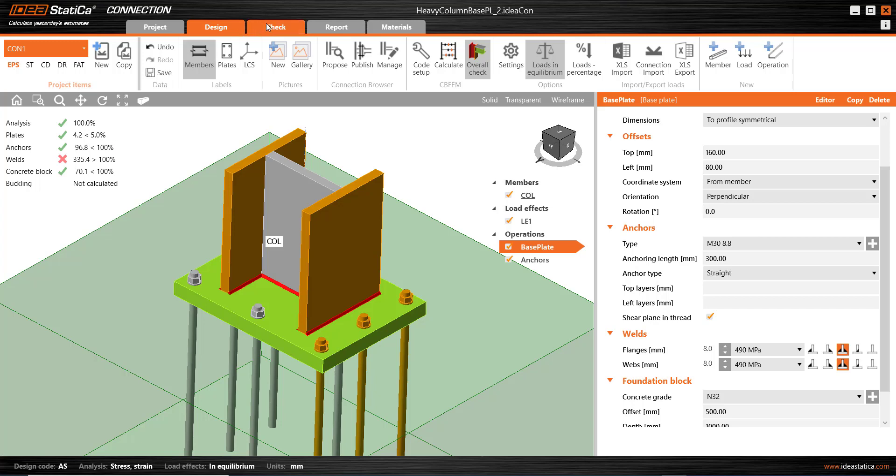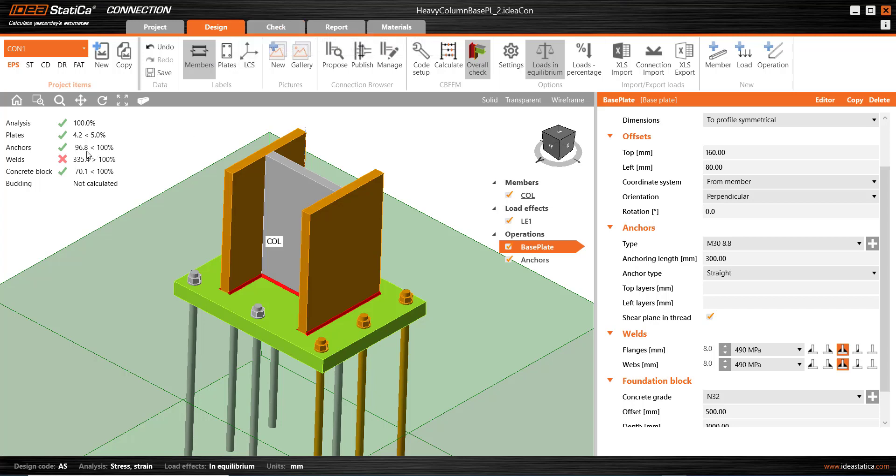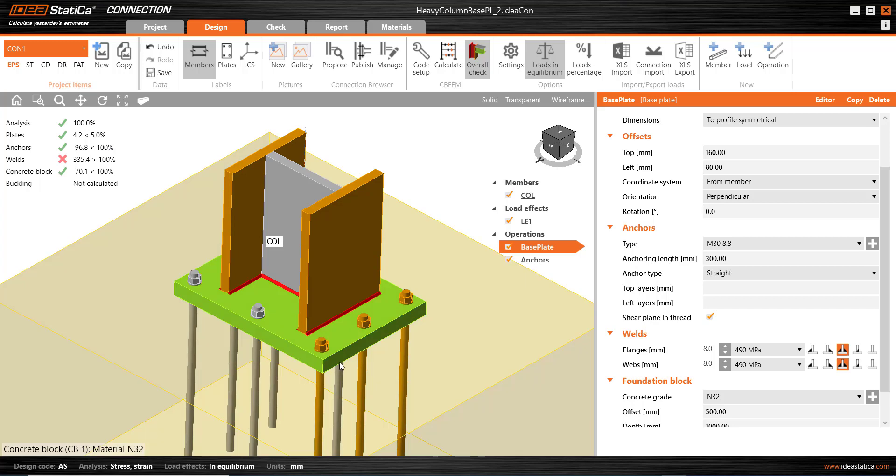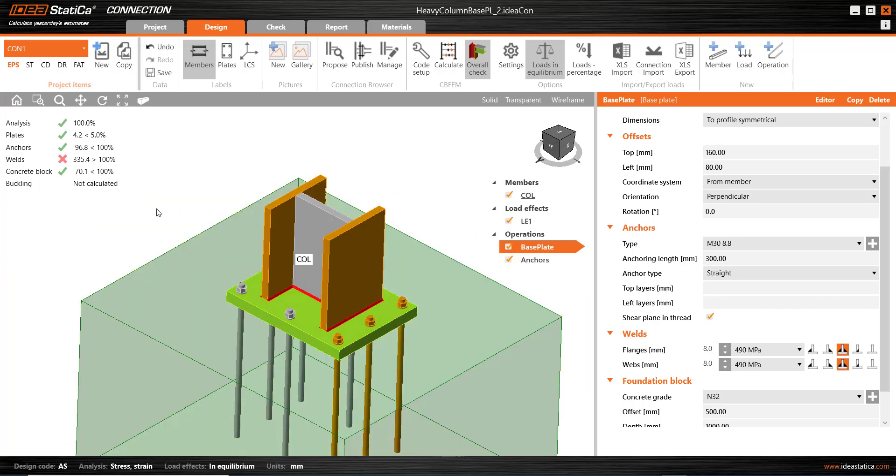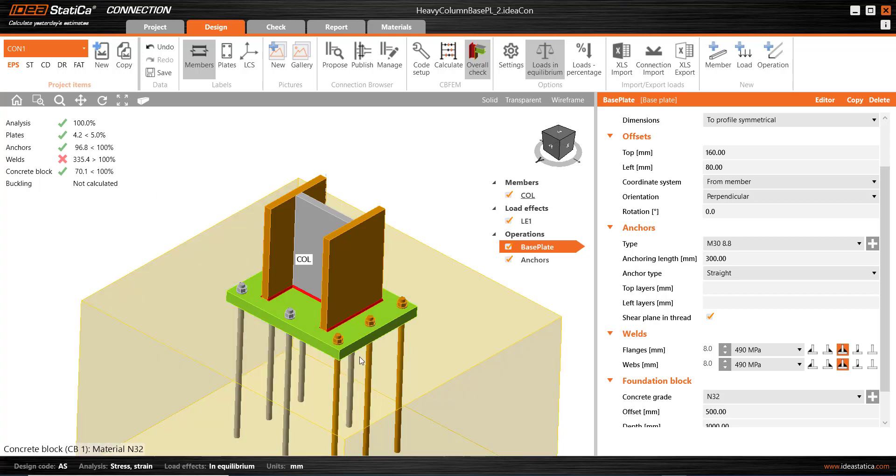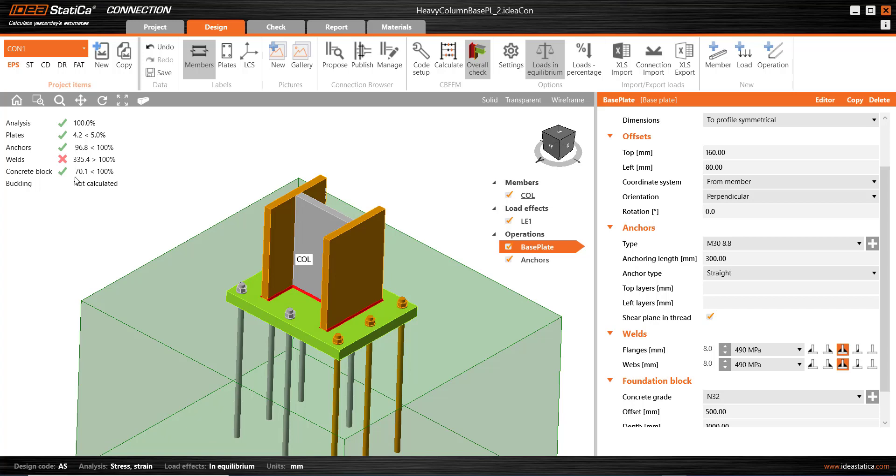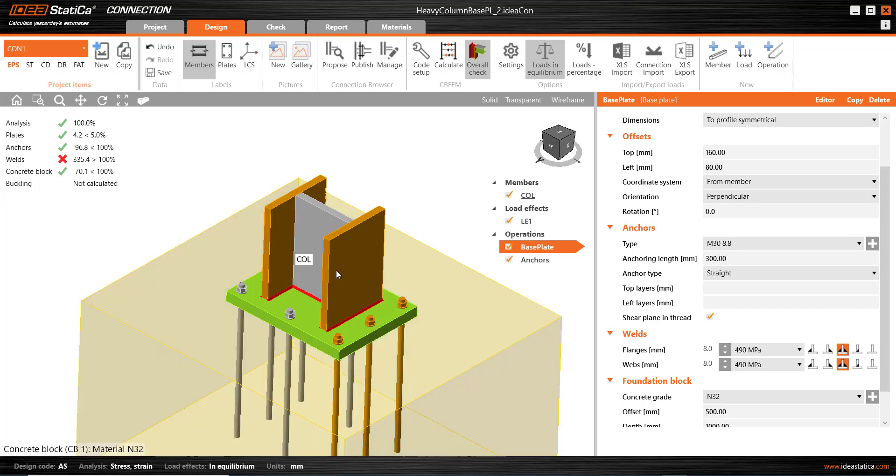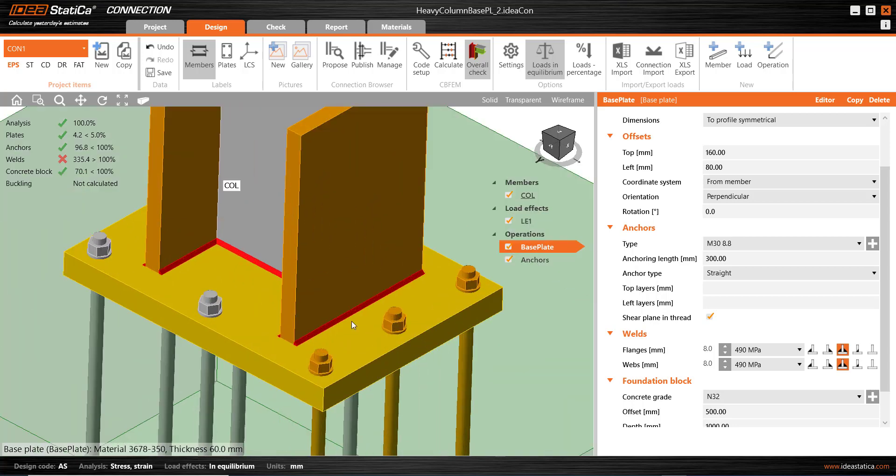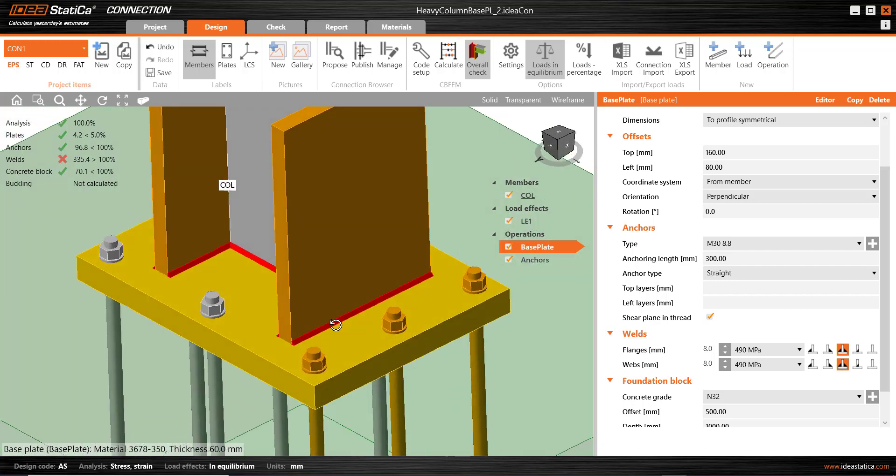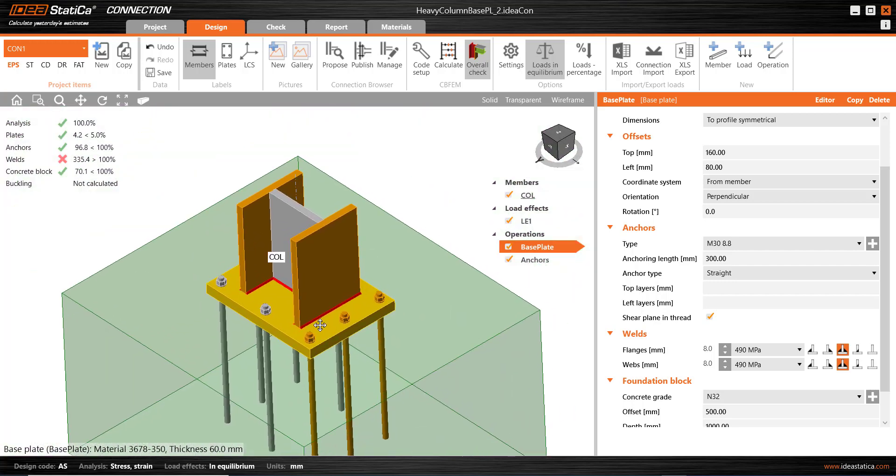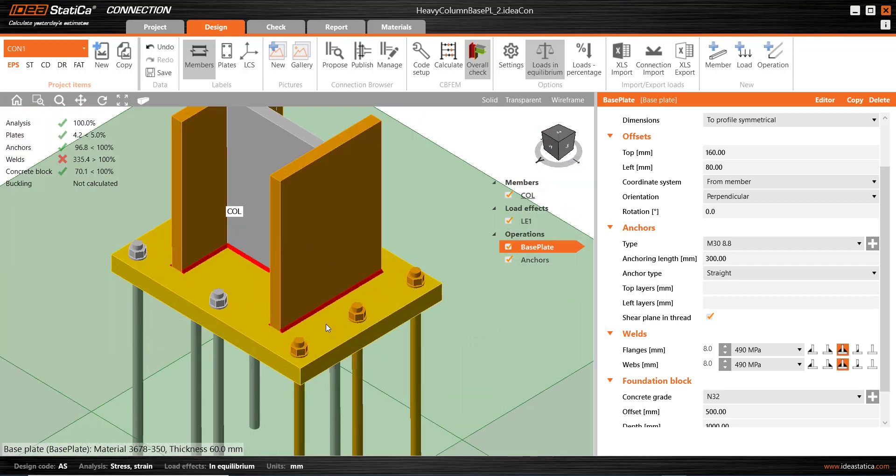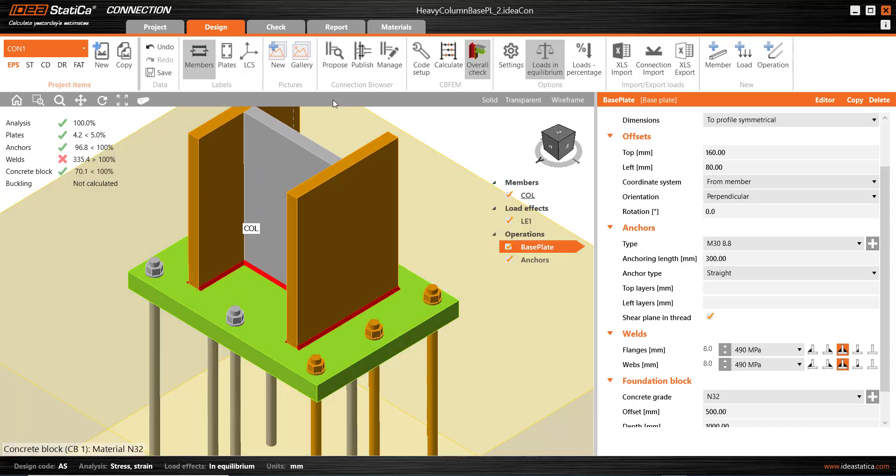We can scrutinise the connection by going to the check menu and see where that is occurring. Anchors are at about 97%. Utilisations are working fairly hard. We see a few of them in orange here. And that is possibly because of shear pushing to the side of the concrete block without any reinforcing considered. The concrete block itself in terms of bearing stress is working at about 70%. But of course, welds are clearly failing at that small size.